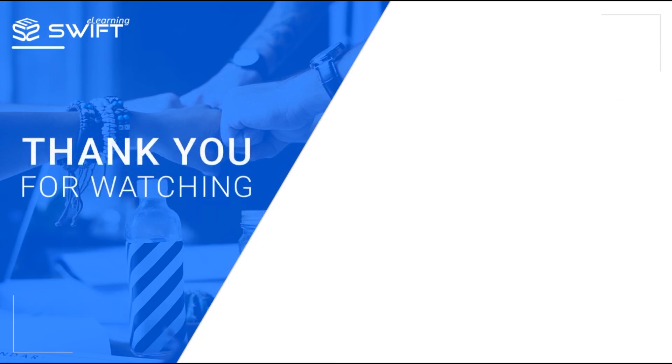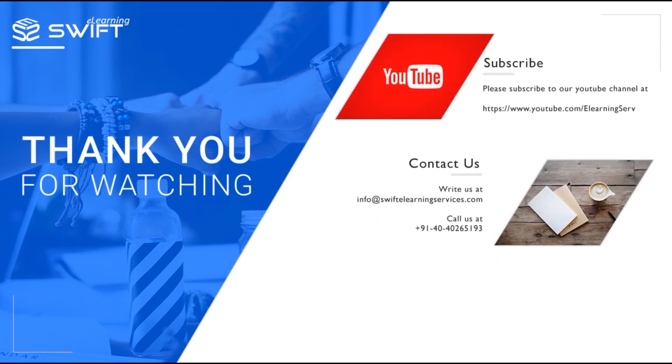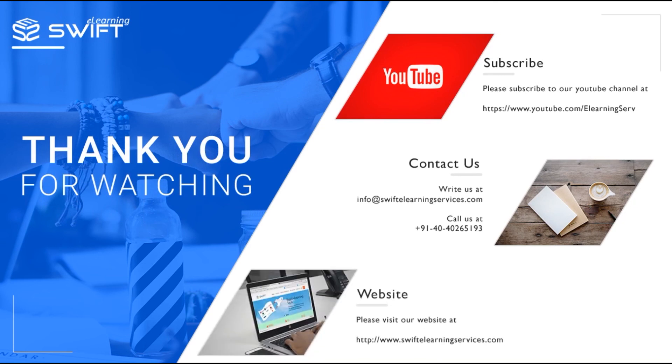Thank you for watching this video. Subscribe to our YouTube channel for more videos or visit us at www.swiftelearningservices.com